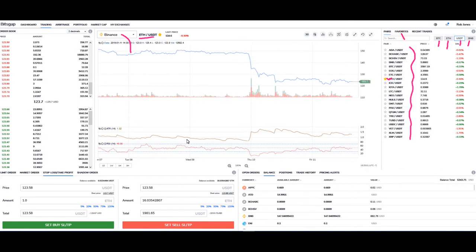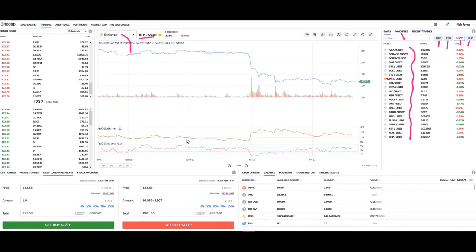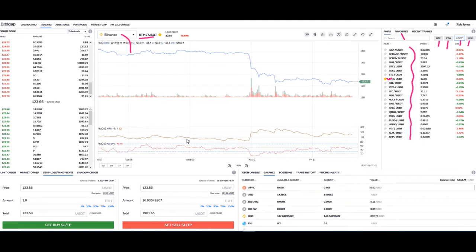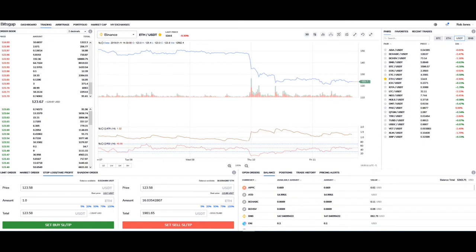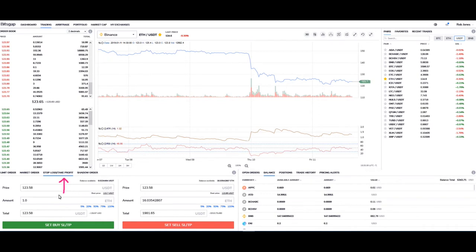So then what we're going to do is we're going to do an example of buying one ETH. And then we're going to do an example of selling one ETH using the set buy stop loss take profit and set sell stop loss take profit. Let me clear the screen here for you just for a second.